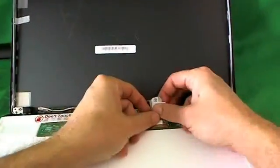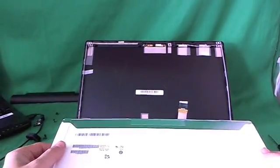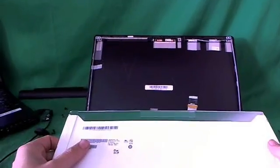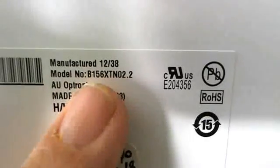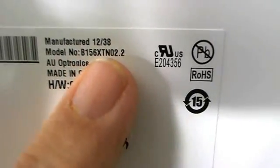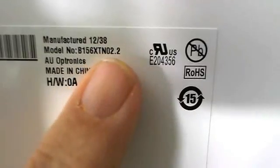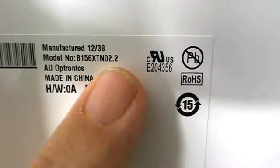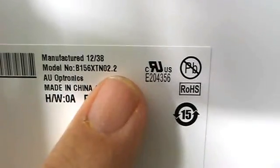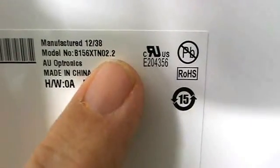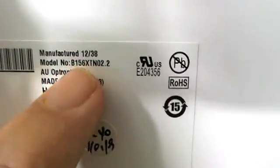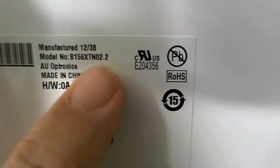So once we remove the screen, let's take a look at the screen. It's a standard 15.6-inch LED screen, and it's commonly available. It's the most common type of screen as of mid-2013. Let's take a look at the model number for it. And the model number that you need is B156XTN02.2. Make sure you need the whole number because if it's a .1 or .3, it might not be the same screen.